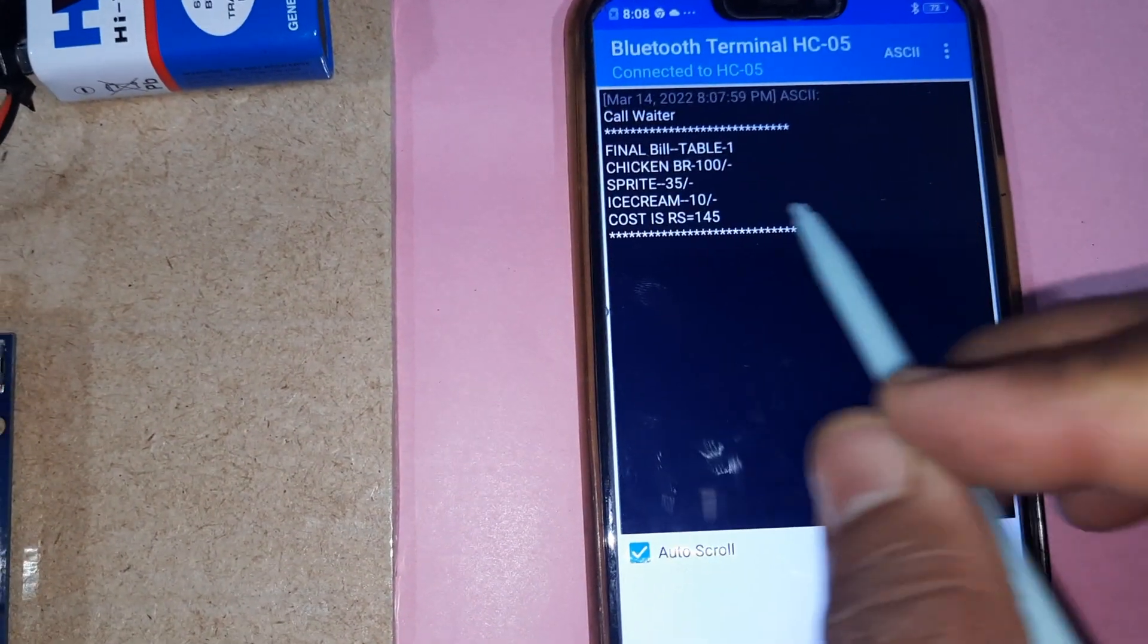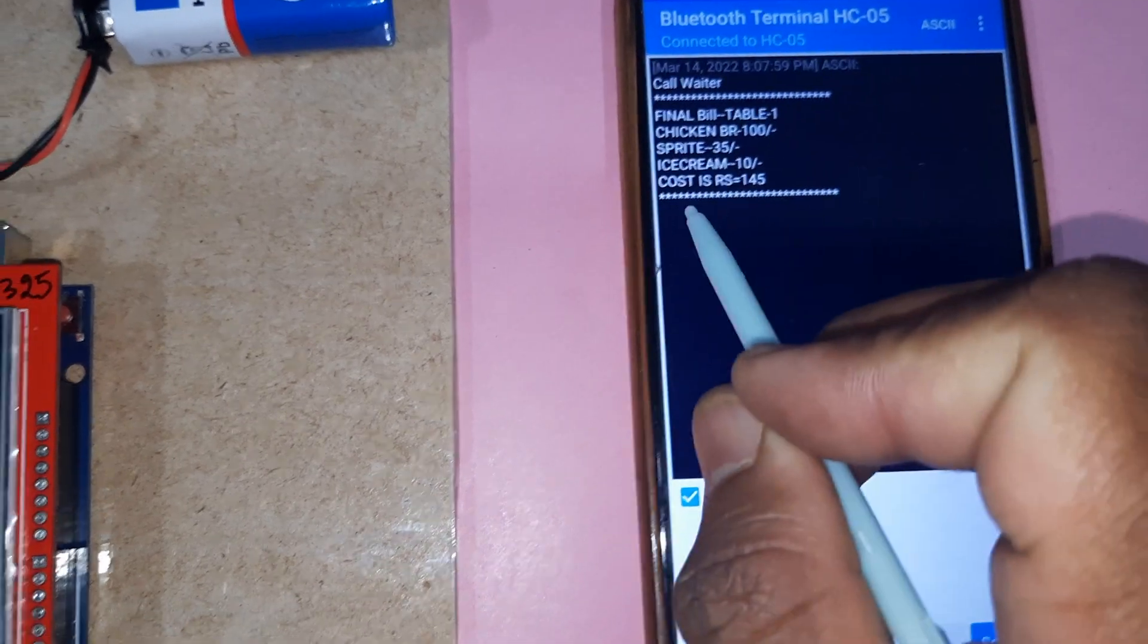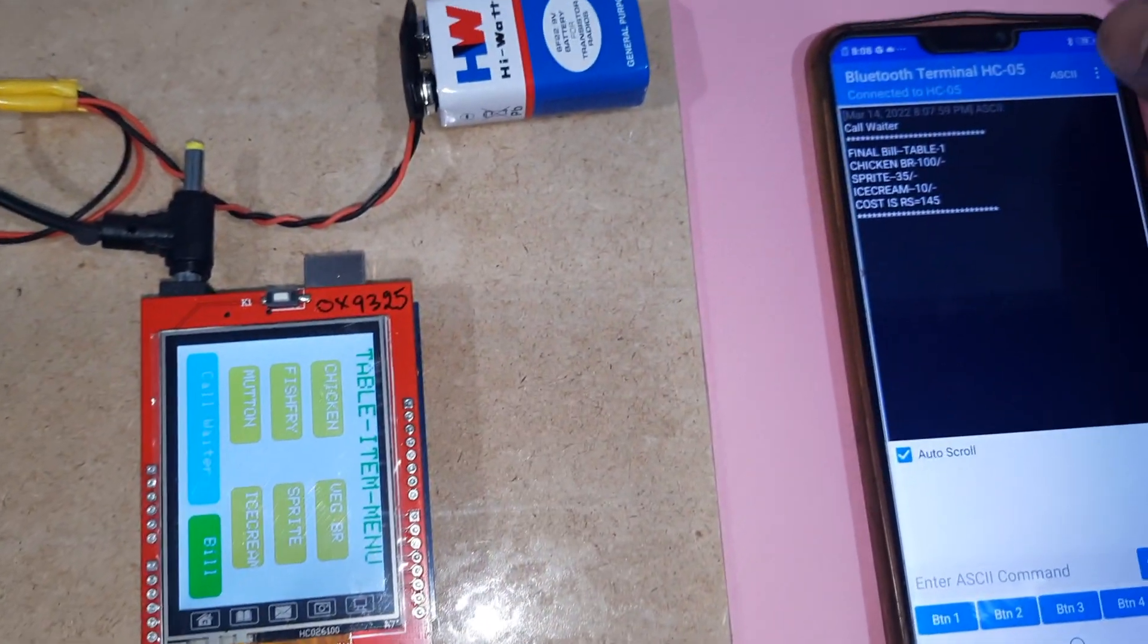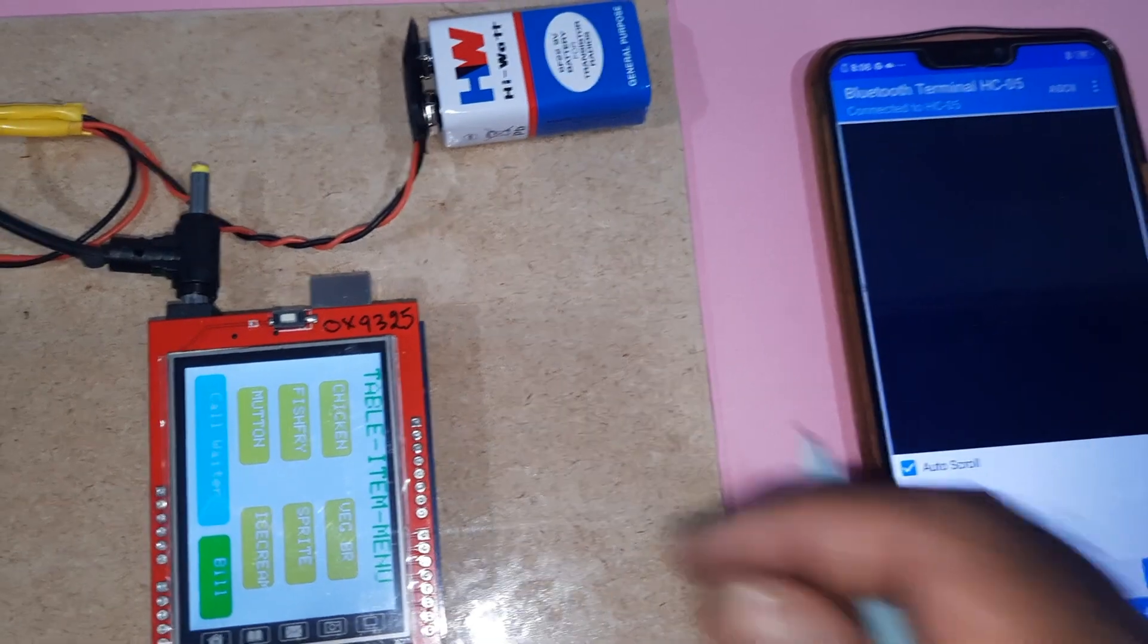Chicken biryani, sprite, ice cream total. Now I am going to clear it.